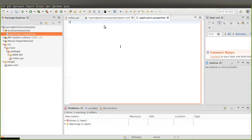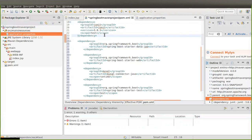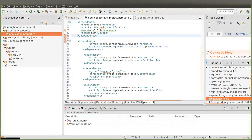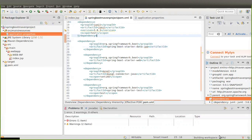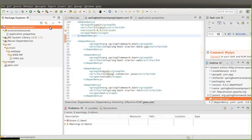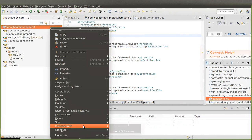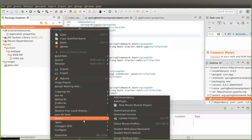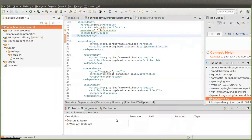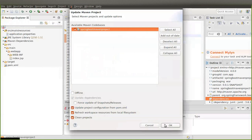Now we can save this pom.xml file. You can see 'Building Workspace' — it will automatically download the Maven dependency files. To download the dependencies, right-click on the project, scroll down, click on Maven, then click on Update Project. Select your project and click OK.